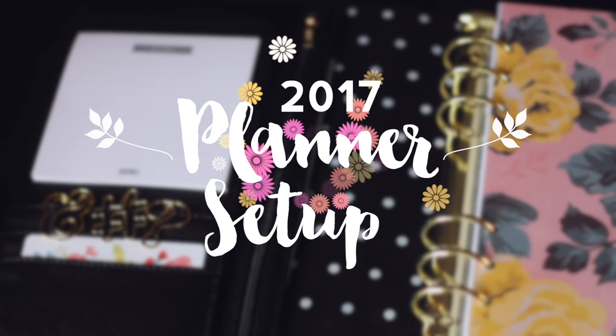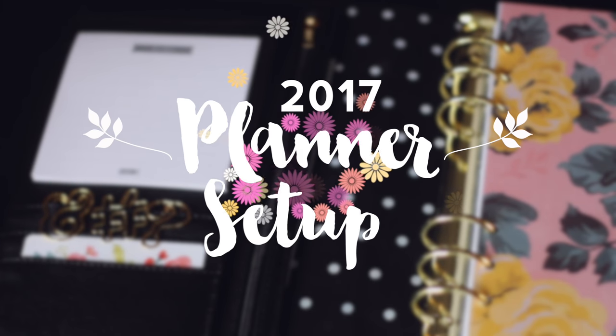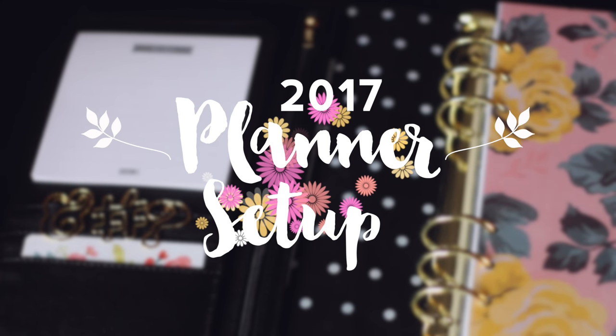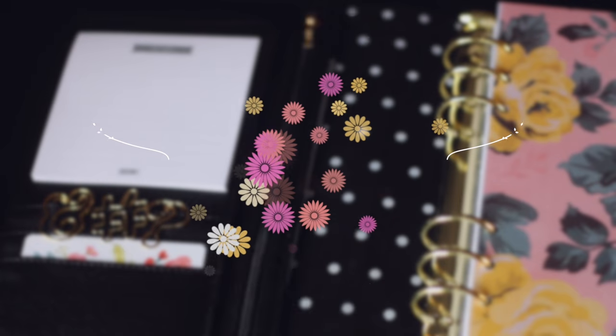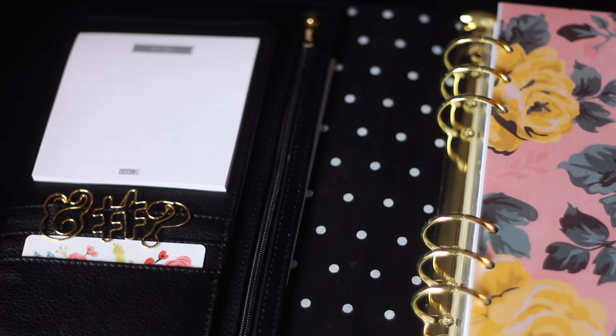Hey everyone, welcome back to my planner. This is going to be my 2017 planner setup video. If you are new, my name is Ashley.